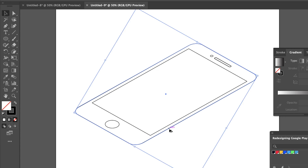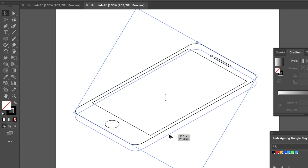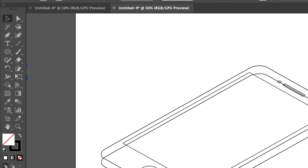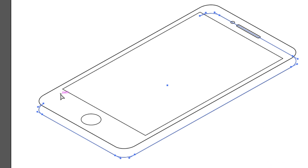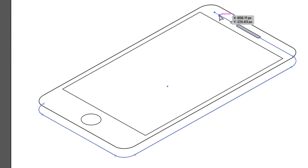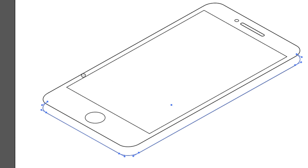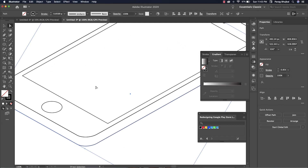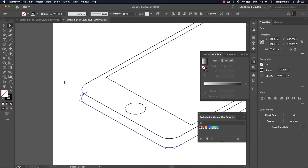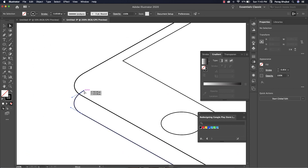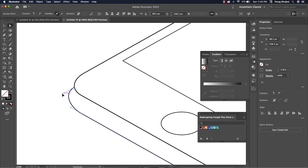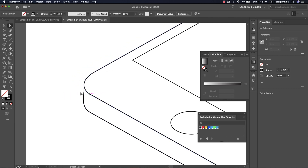Hold Alt and drag to create a copy. Select the Direct Selection tool, then click and delete some parts. We need to match the anchor points.